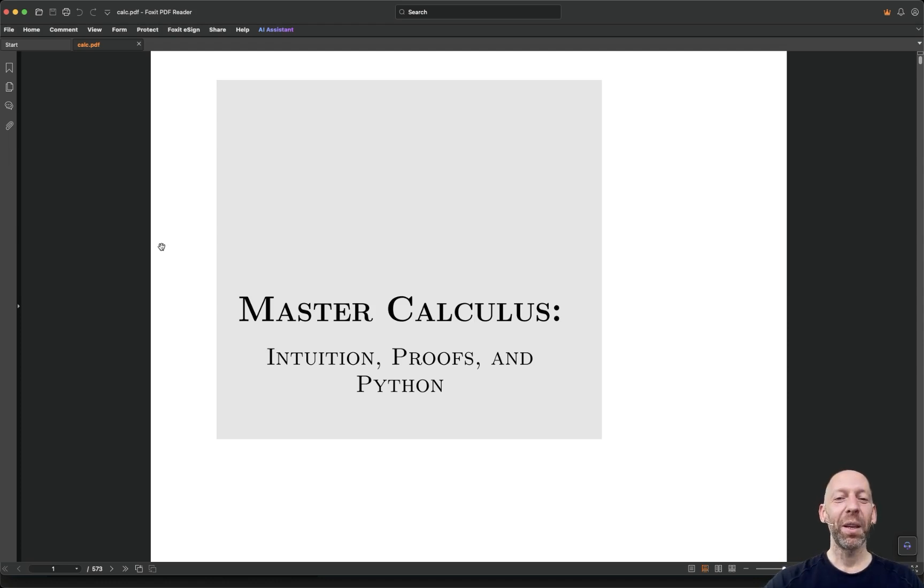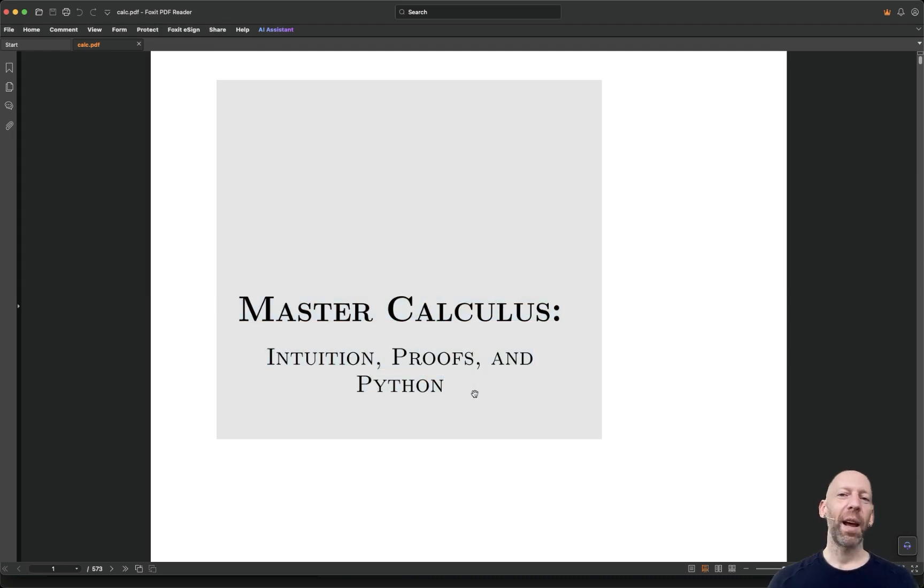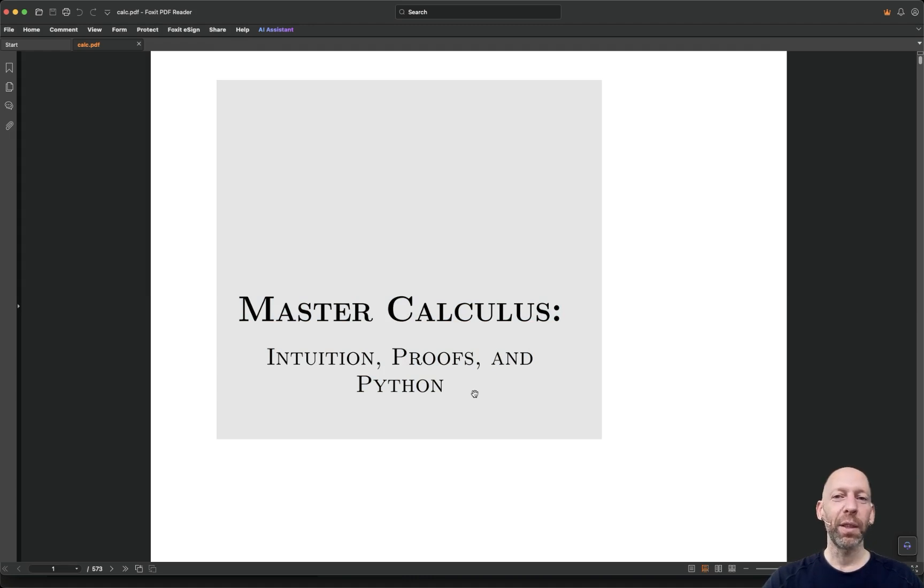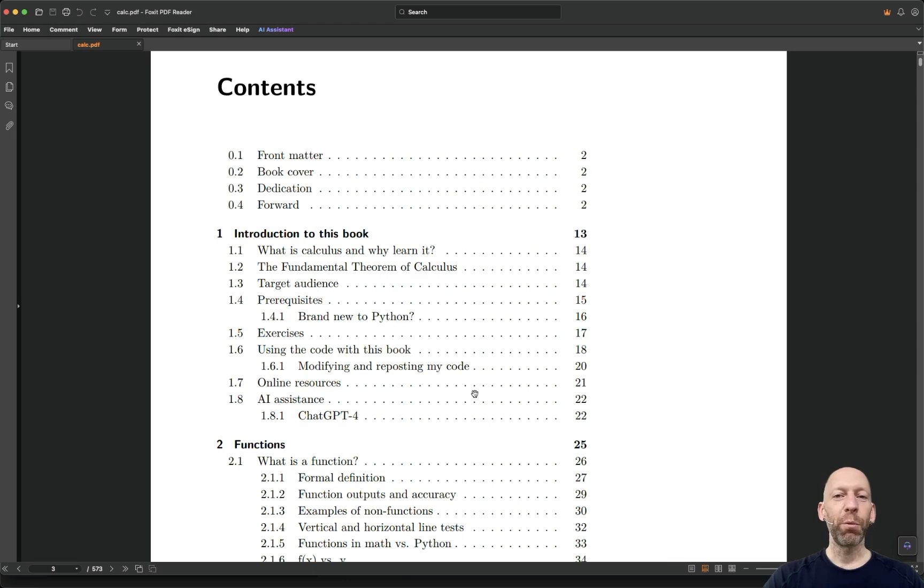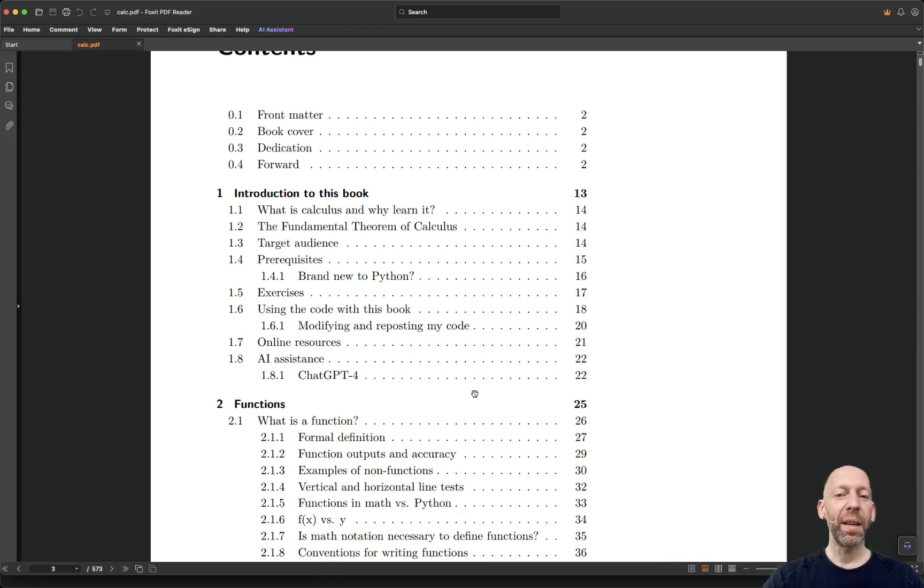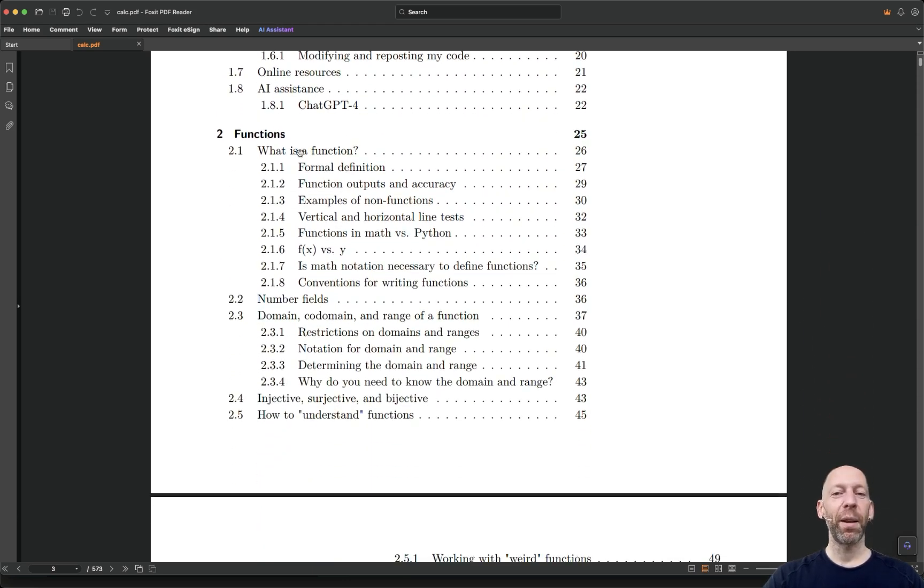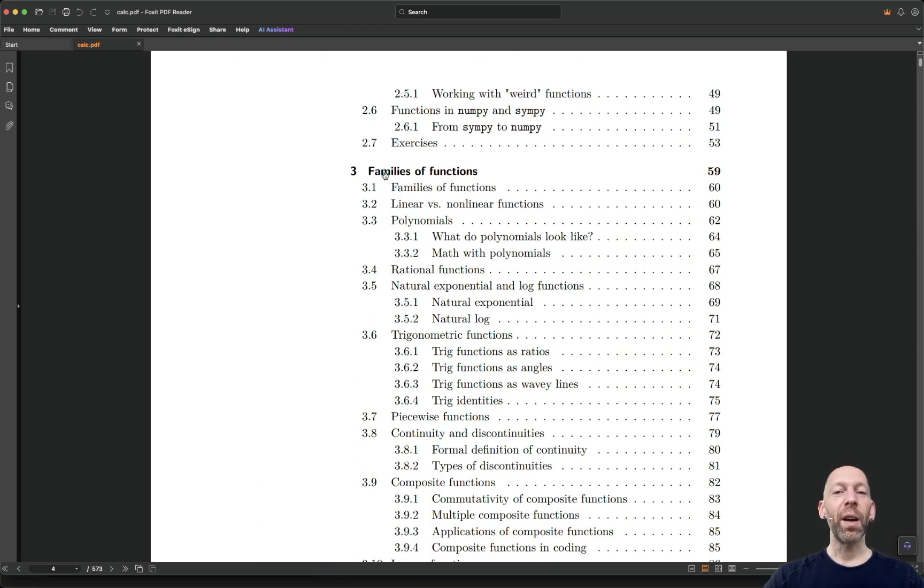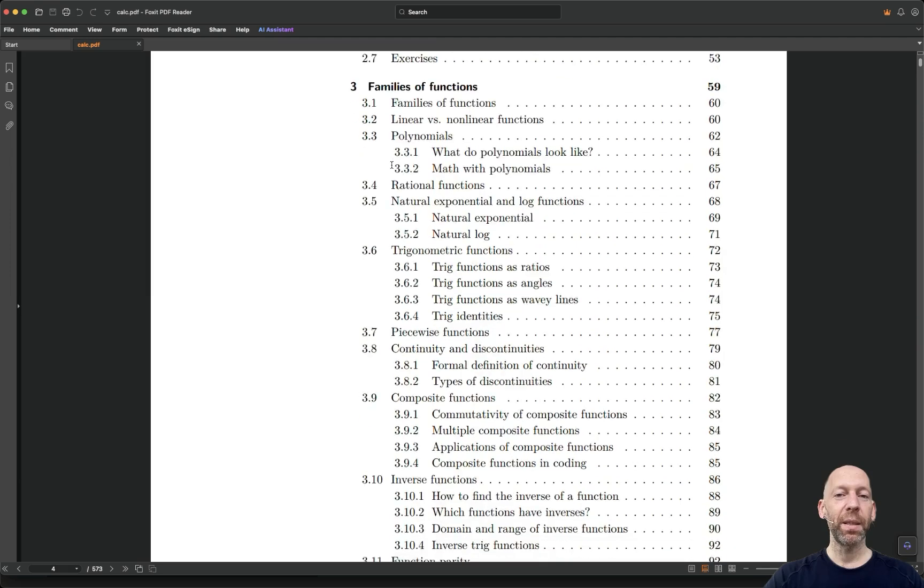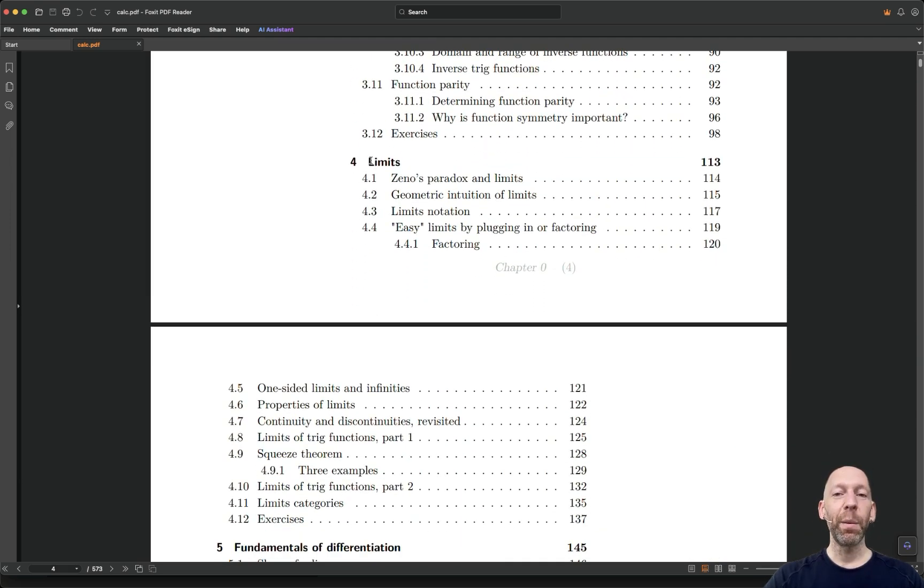The book is on calculus. This will be similar in formatting, style, and approach as my linear algebra books and my statistics textbook. I will start right from the beginning with functions, explaining what functions are, different kinds of functions, and then we get to limits.